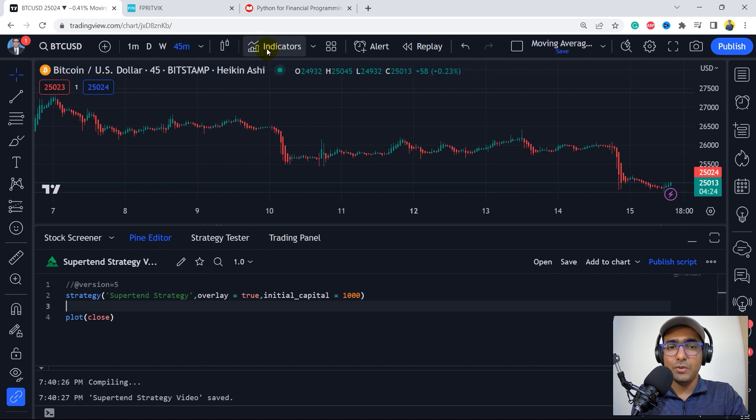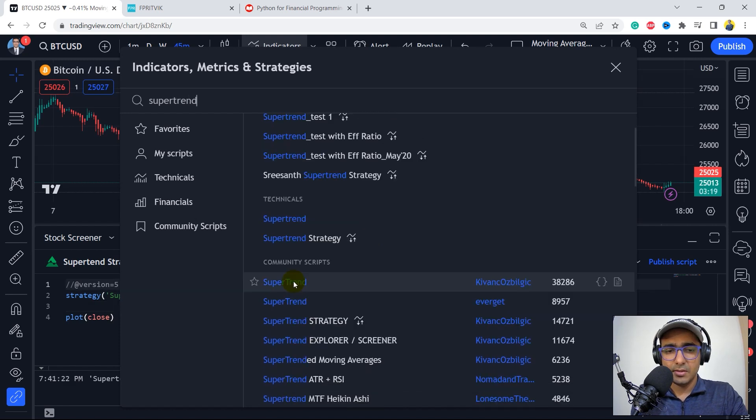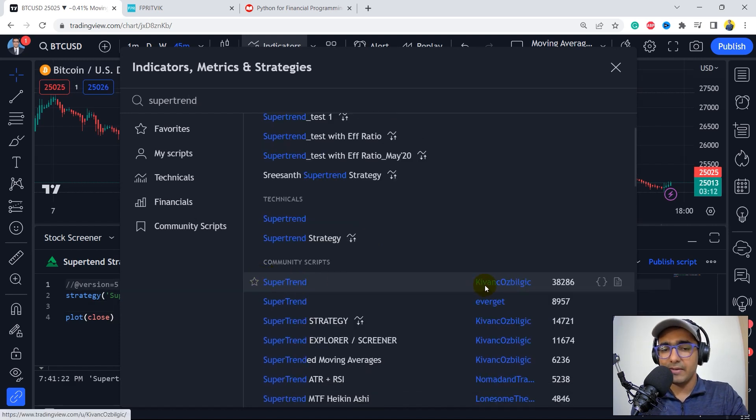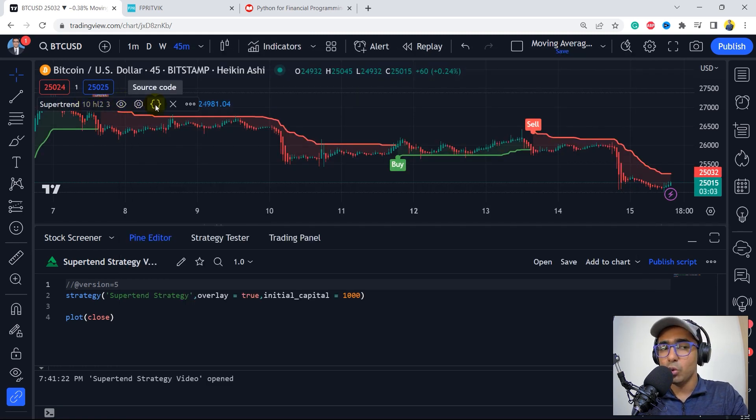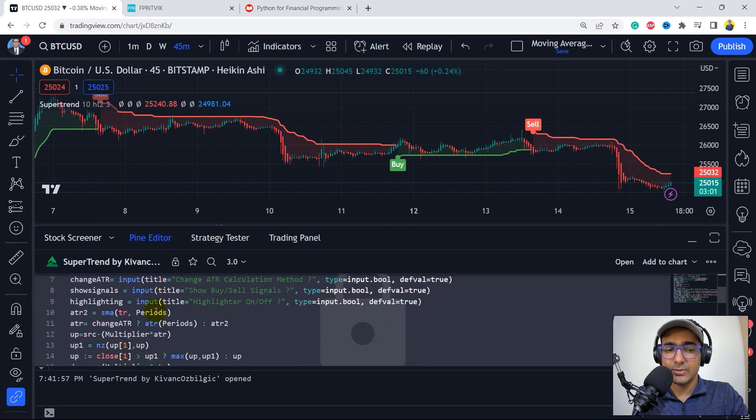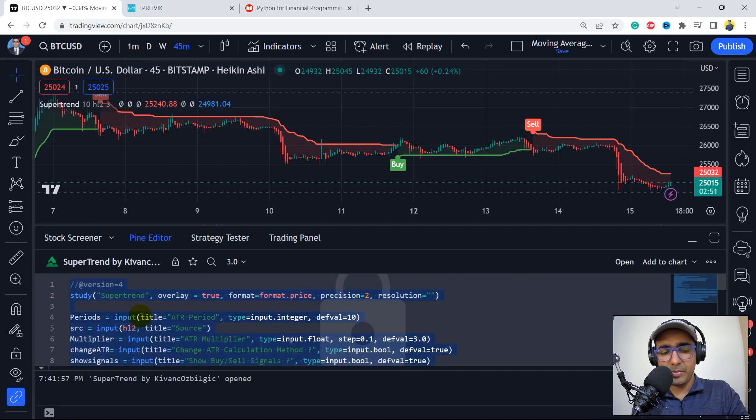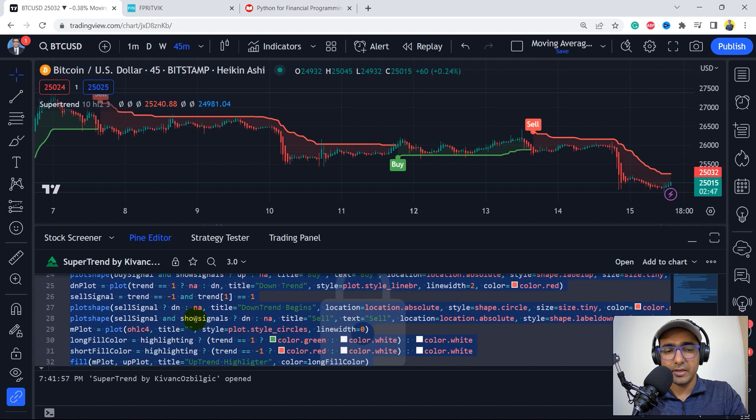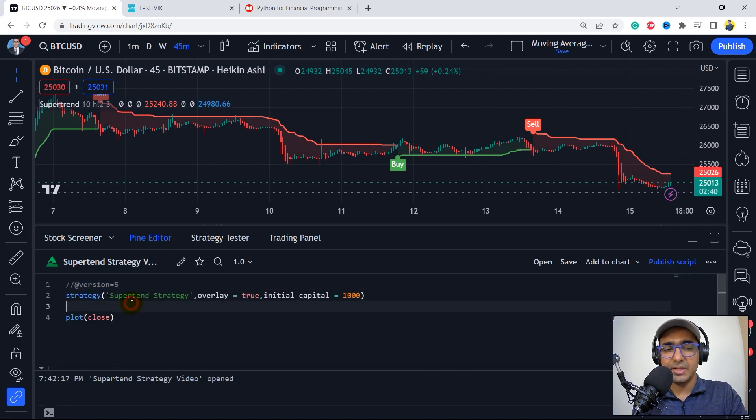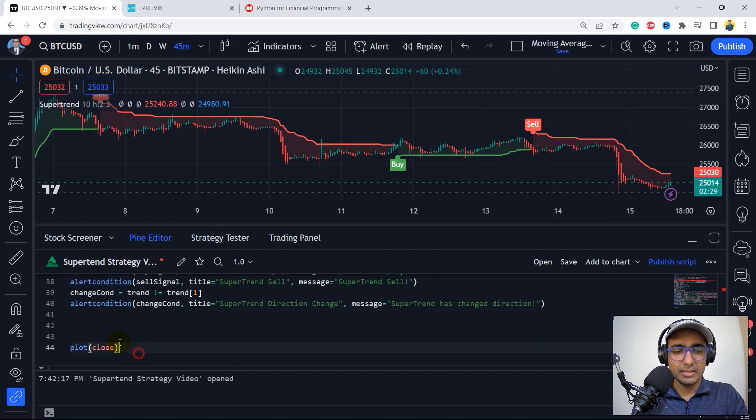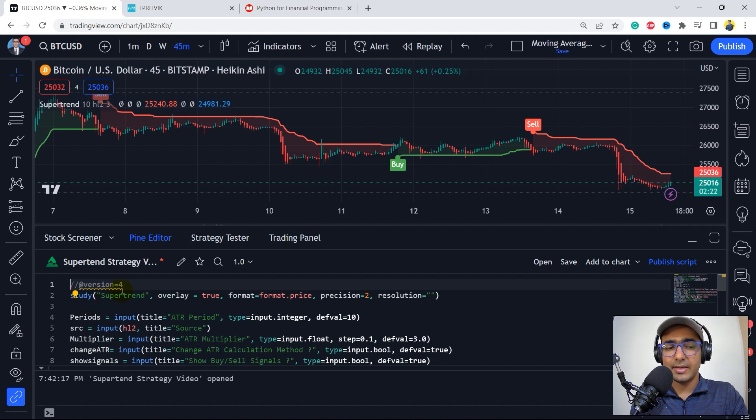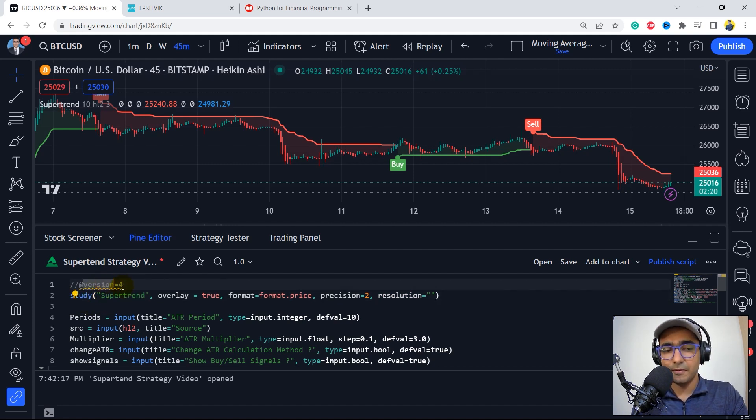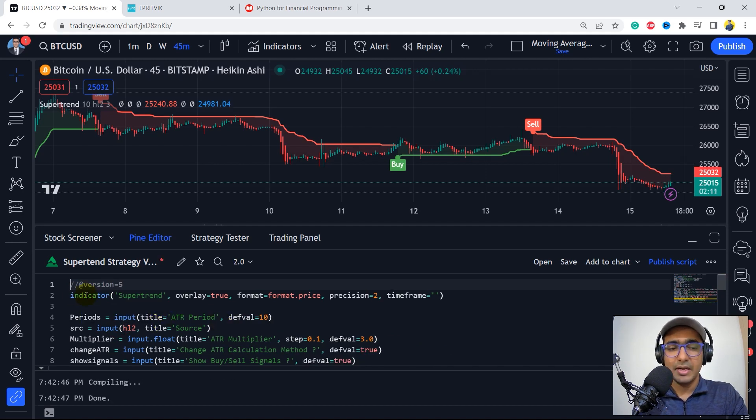Now, we have to get the source code of supertrend. So if you write supertrend here, you'll see. So we'll just click on this one, which is uploaded by Kiwank. And then just click on this one and click on these two curly brackets. You'll get the entire source code for this particular indicator. So let's just copy everything. You can see that it's version 4, but we'll convert it. And let's come back to our strategy here. And let's just paste it here. And I think let's do one thing. Let's change everything like this one. It will recommend us to change this particular version to version 5. Like just click on this light bulb and convert to version 5. It will automatically convert it.